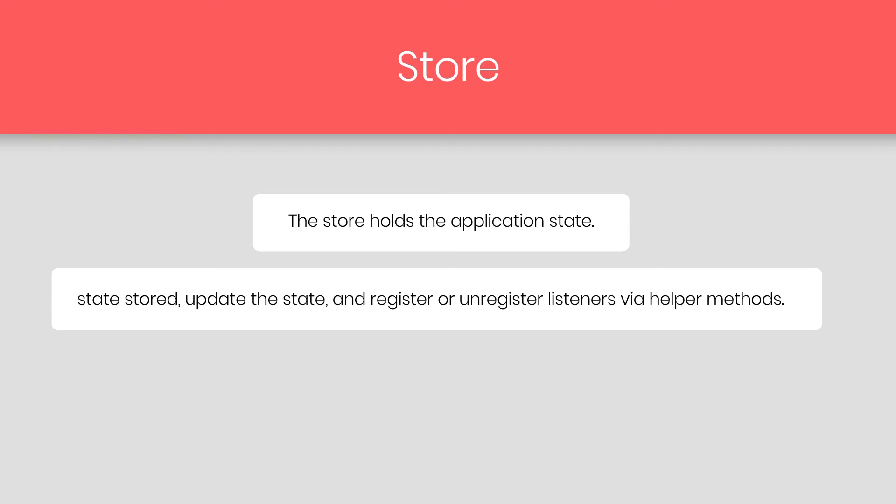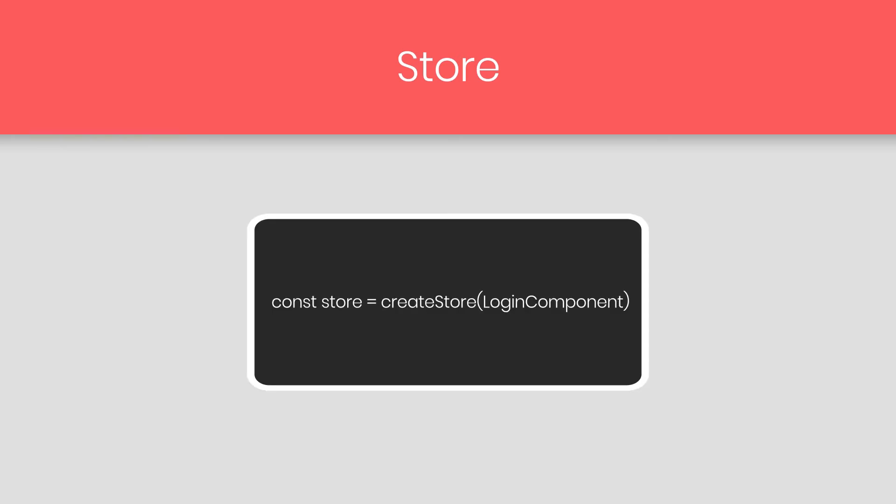Let's see how to create a store. To create a store, you can just simply create a variable, store, and then call a function createStore. We get this function from the redux library. So before we add this function, we need to import the redux library inside the file and import this createStore function from it. And then we can use this function to create a new store.